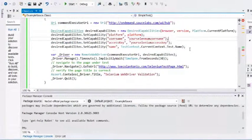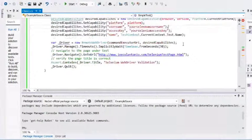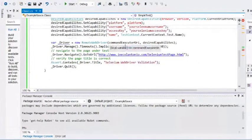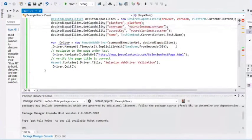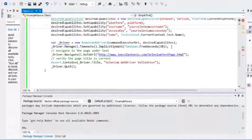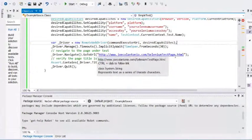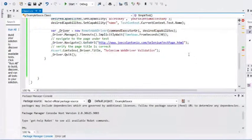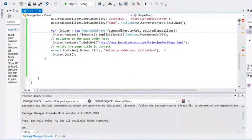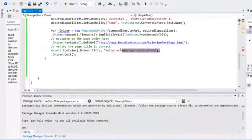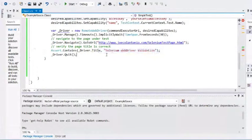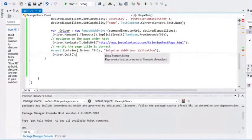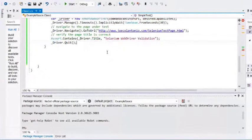Once you have your capabilities set, we're going to invoke a new driver, a remote web driver. We're going to set a wait of 30 seconds and navigate to my Selenium test page. Then I'm going to do an assert to verify that the page we navigate to has the correct title. And then I'm going to close the driver.